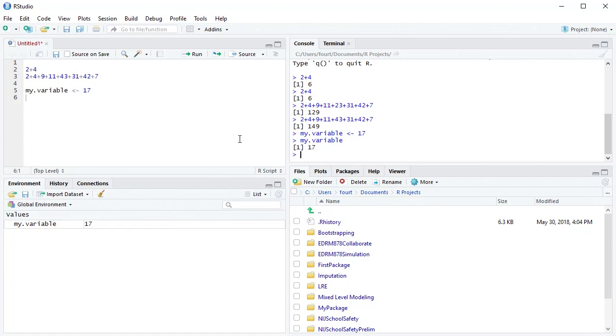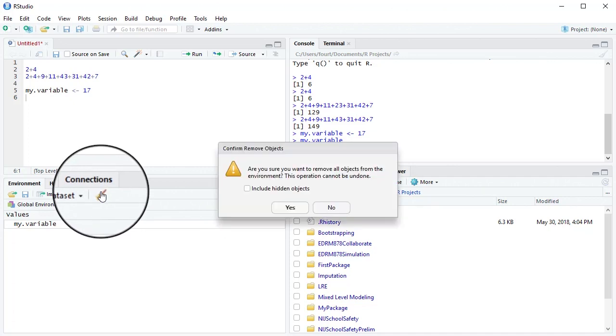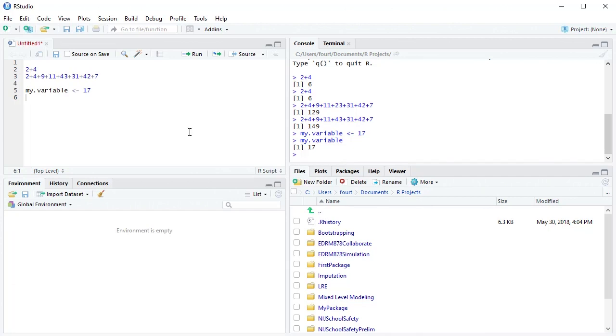If we wish to clear out our environment, we can do so by clicking on the broom and sweeping it all up. But because we might have a lot of variables that we're sweeping, R will give us a warning message to make sure that we want to do that first.